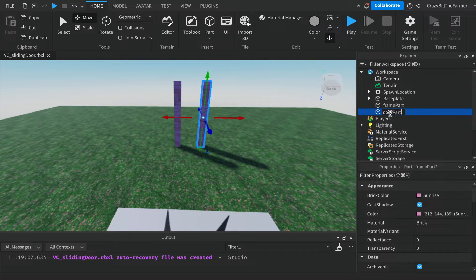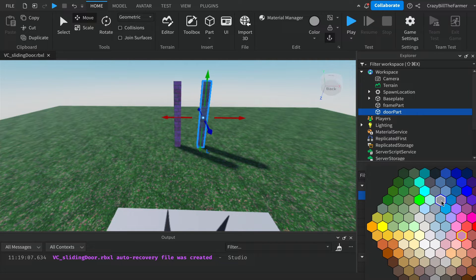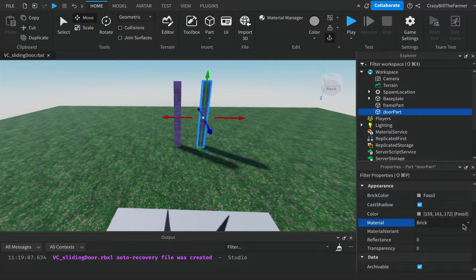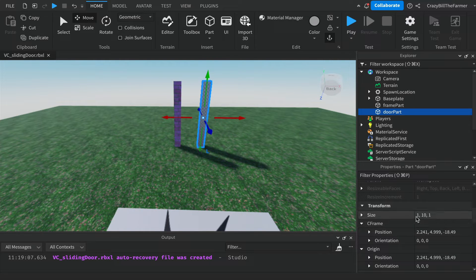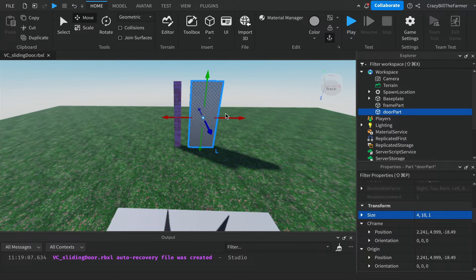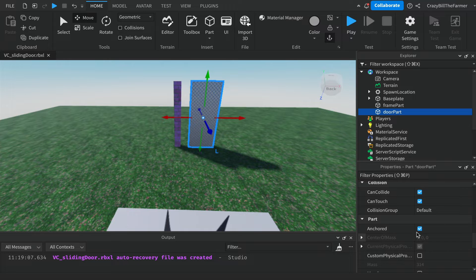Change the name of the duplicated part to 'door part'. Change its brick color to something different — I'm going to pick the fossil color — and change the material to diamond plate. Then scroll down and change the size, simply change the X value to 4, and we've got a door that's going to slide. Now scroll down to Anchored and uncheck it, because this is the moving part and we don't want it anchored so it can move freely.